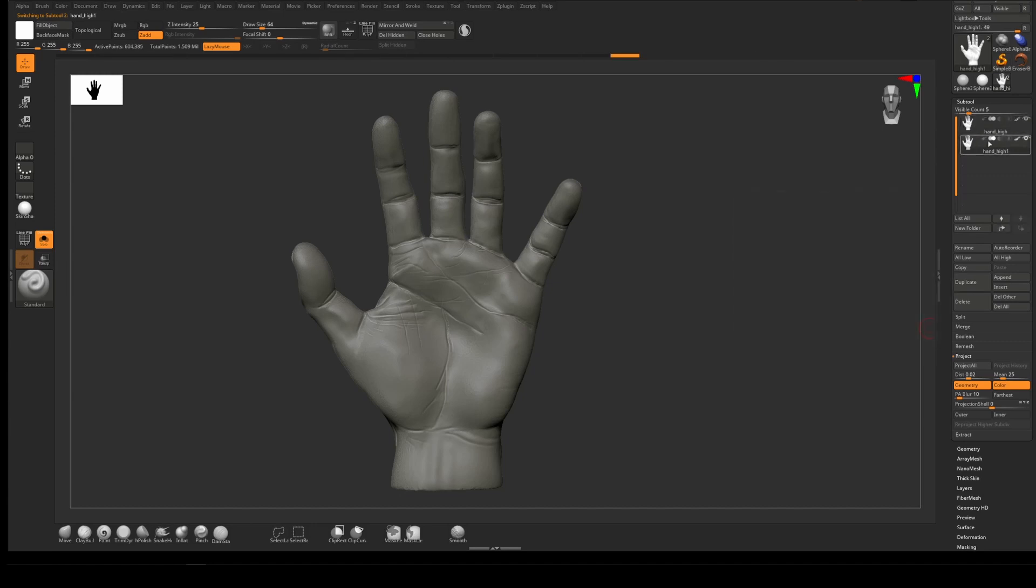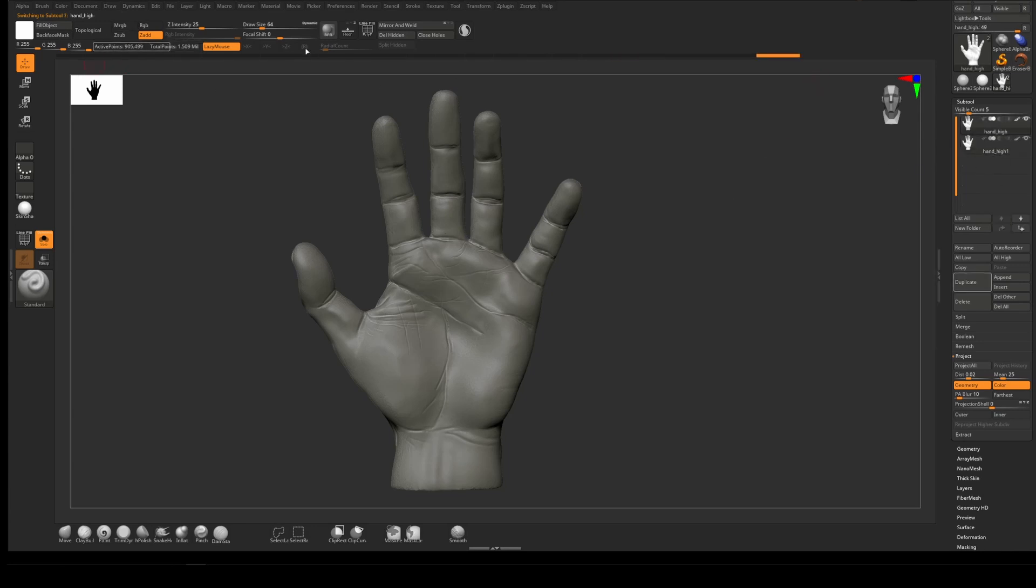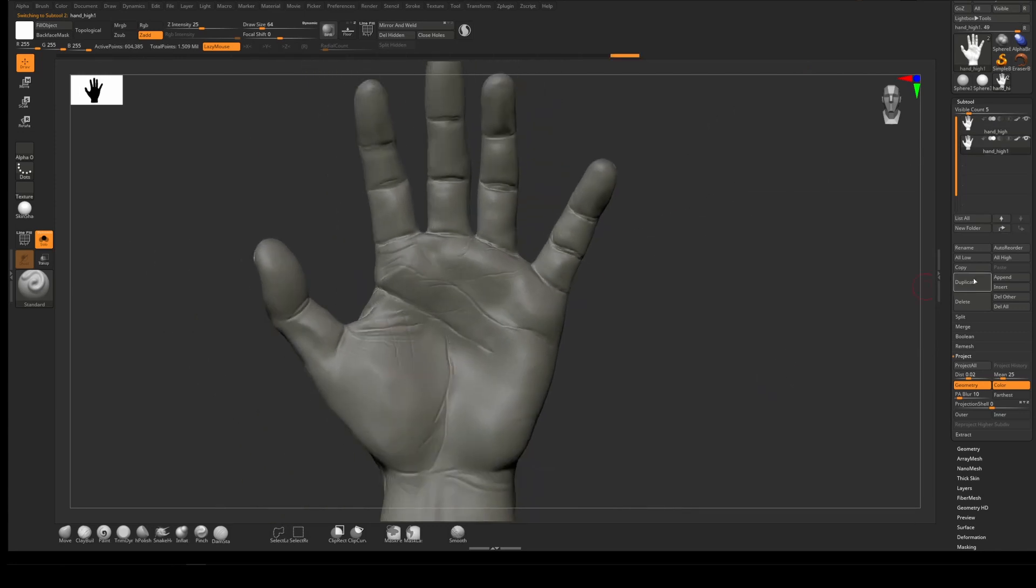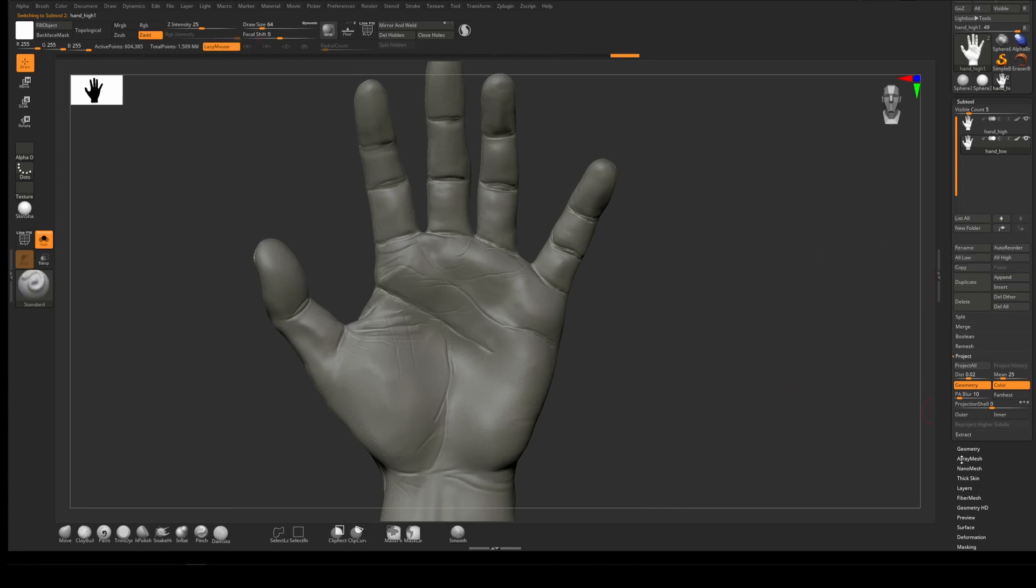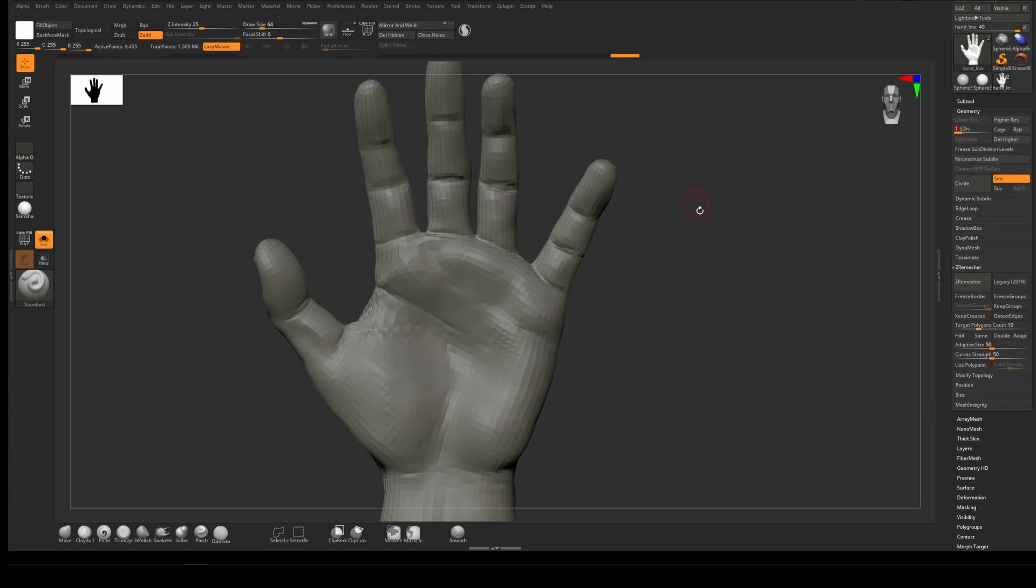Rule of thumb: try and get your low poly subdivided up to similar poly count to what your high poly was. This was 900,000 to 600,000 but you can see the detail is back. I'm going to rename the sub tool to hand_low and then go back down to the lower subdivision.